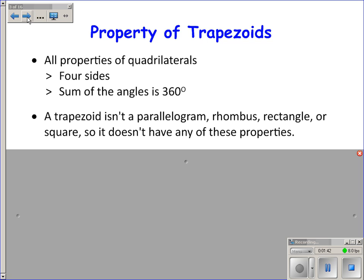Since a trapezoid is a quadrilateral it has four sides, the sum of interior angles is 360 degrees, and the sum of exterior angles is 360 degrees. A trapezoid is not a parallelogram, rhombus, rectangle, or square, so it doesn't have any of the properties we've discussed in the last few sections.